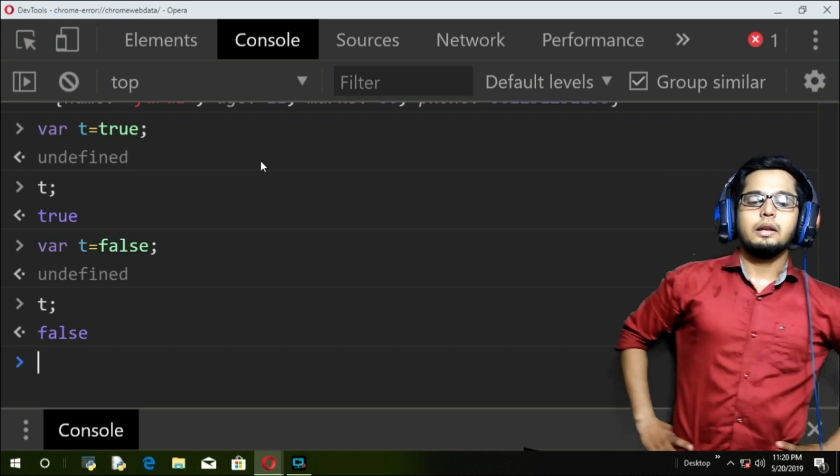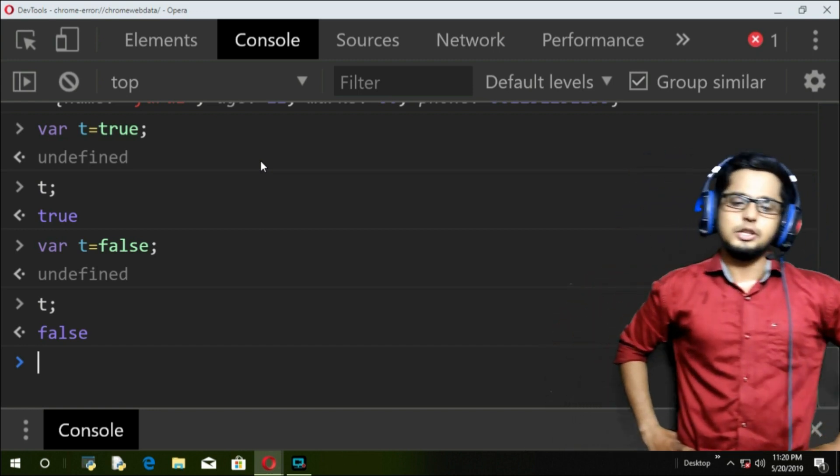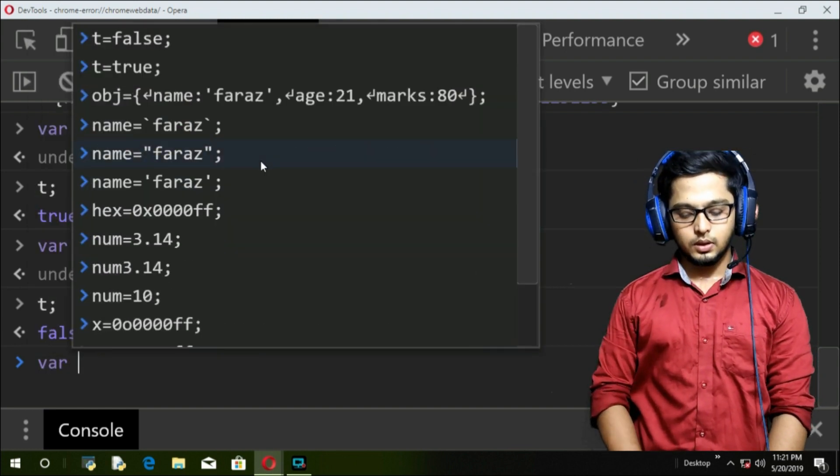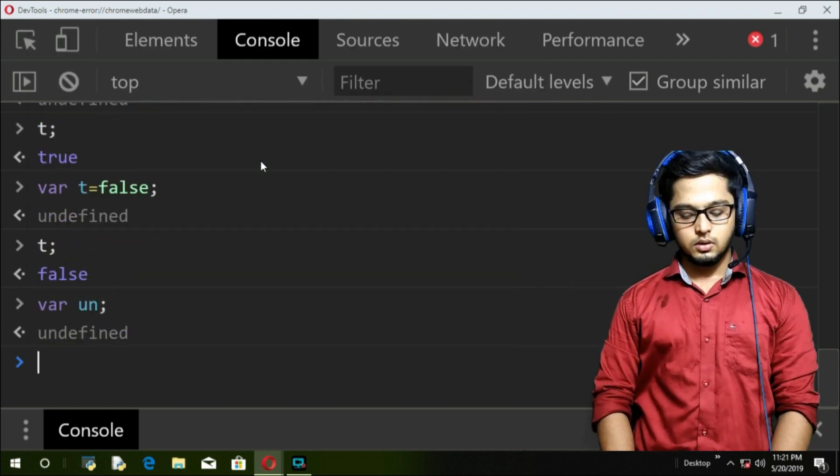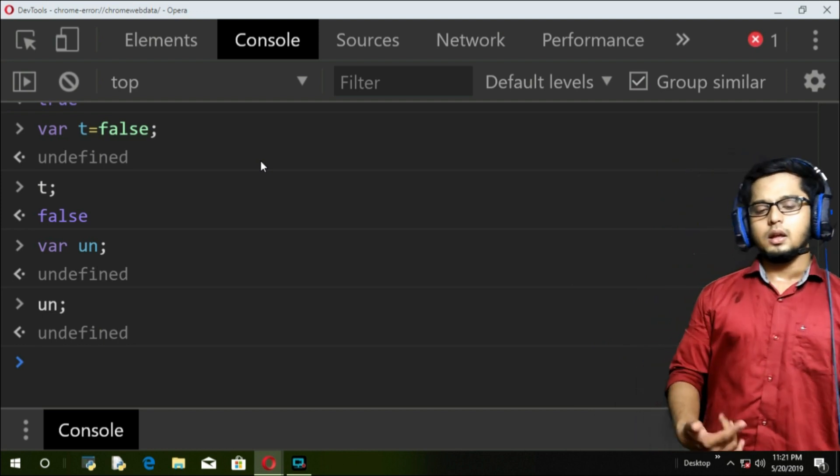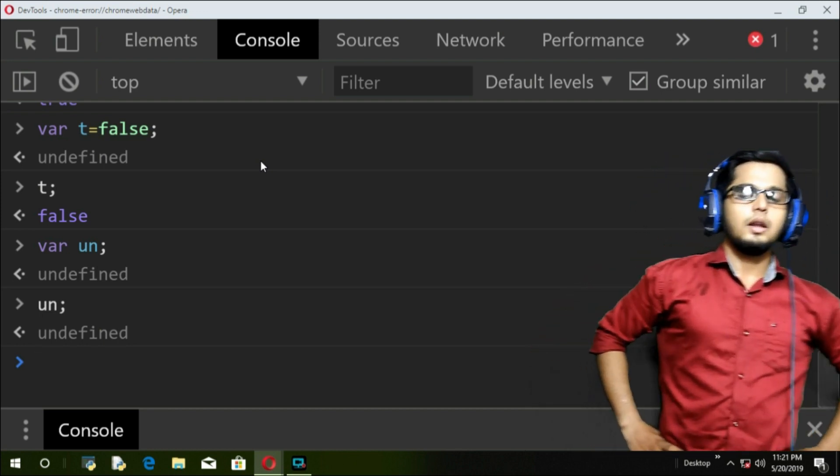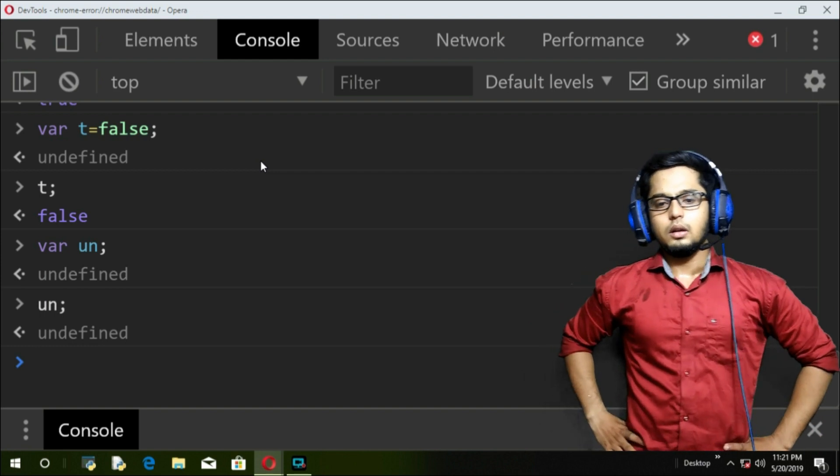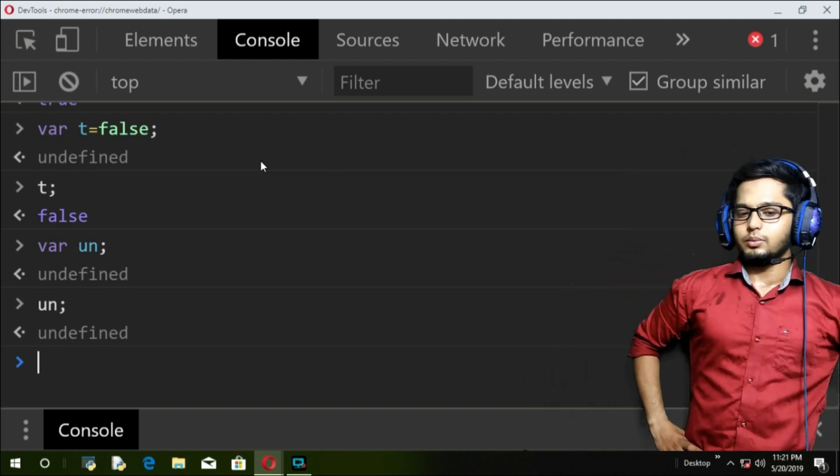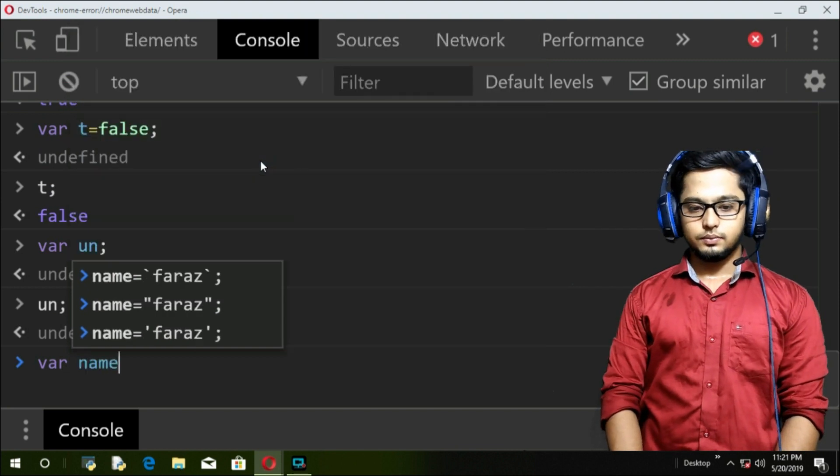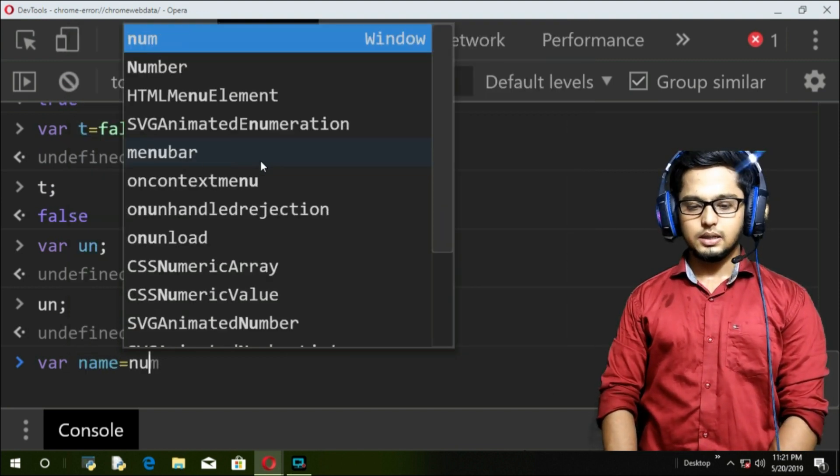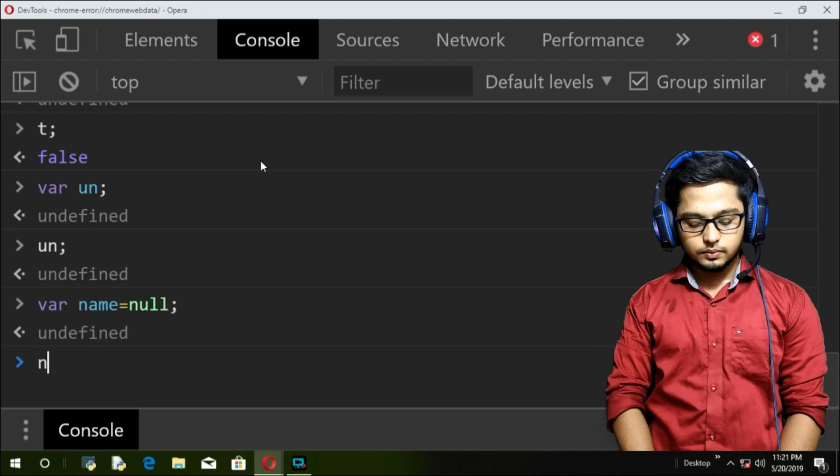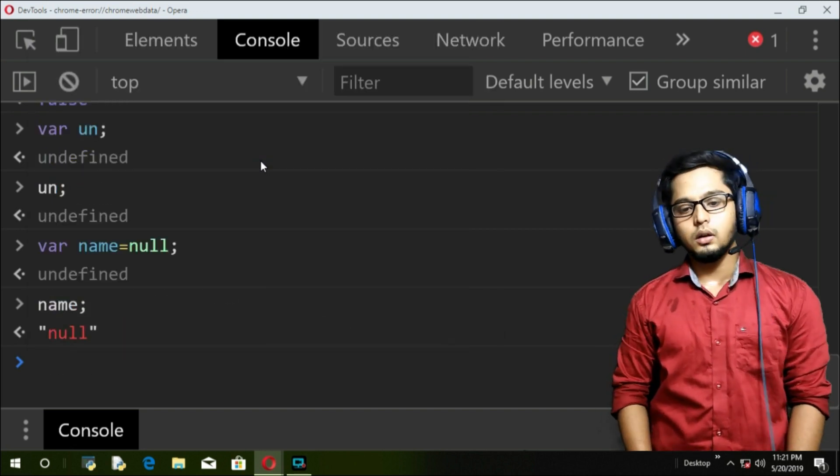Now coming to the undefined. Now undefined in short is something that is not yet initialized. For example, come here var, I take un, I take un. I print un, that is undefined. That is undefined. The difference between null and undefined is that this undefined is given by the interpreter or the browser itself, but null is something that you define. For example, you define this, you get null. So that's a very minor difference.